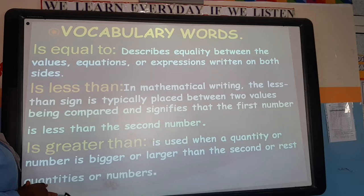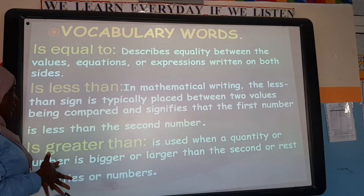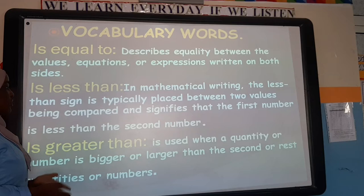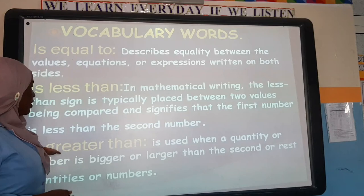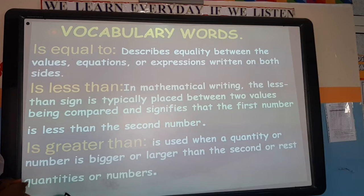'Greater than' is when a quantity or number is bigger or larger than the second number. So 'less than' means a number is smaller than the other, and 'greater than' means a number is bigger than the other — bigger than or larger than.